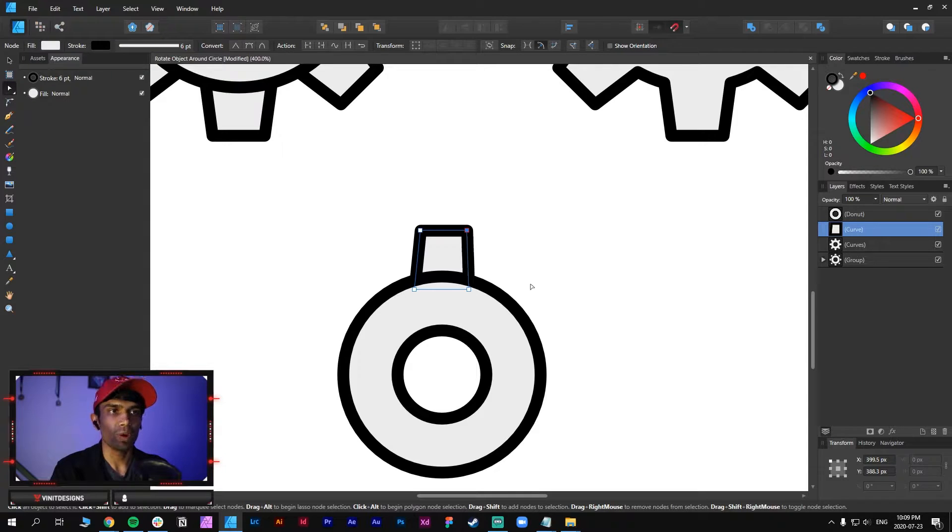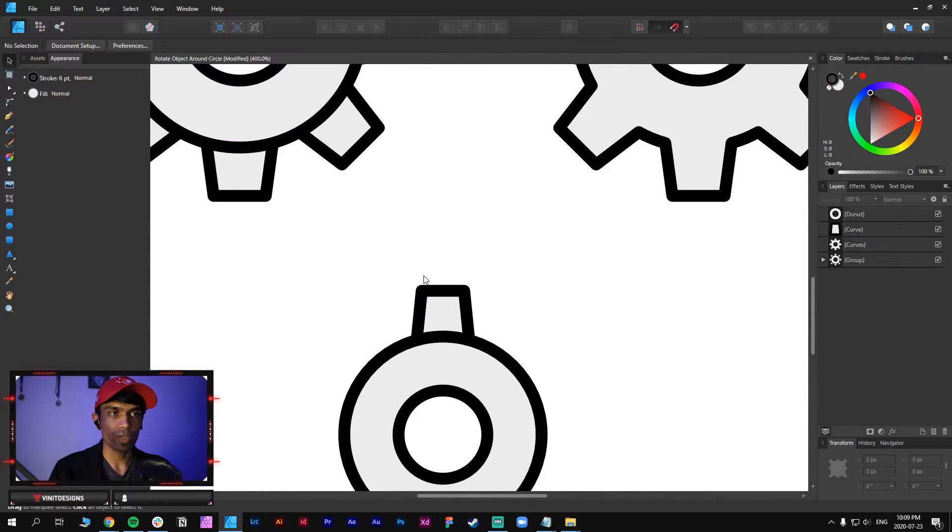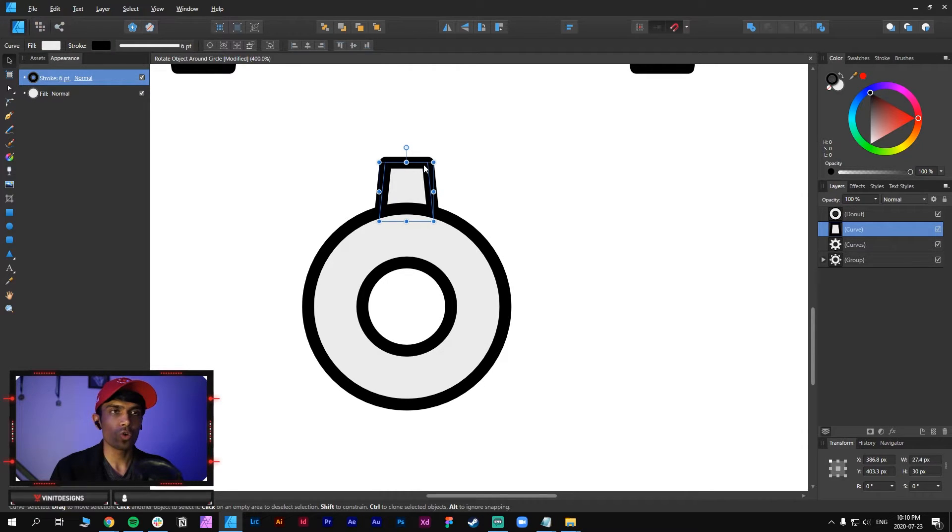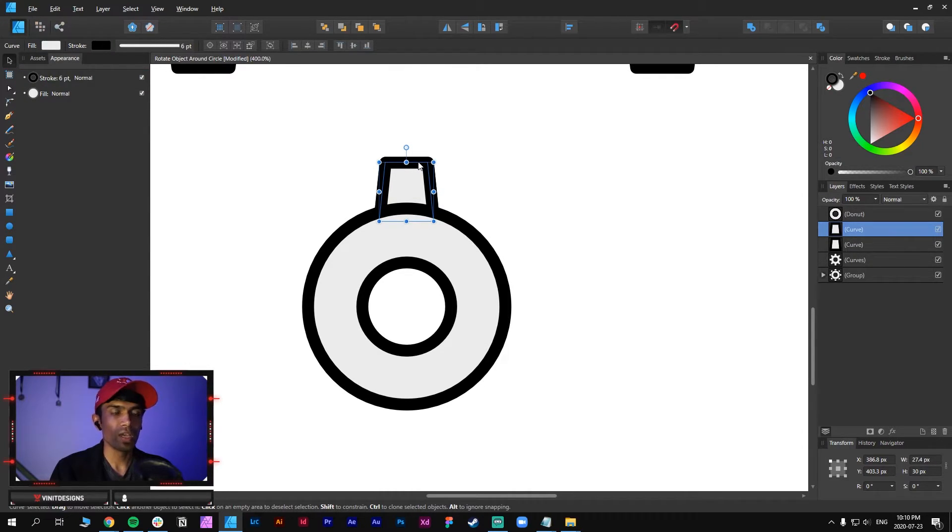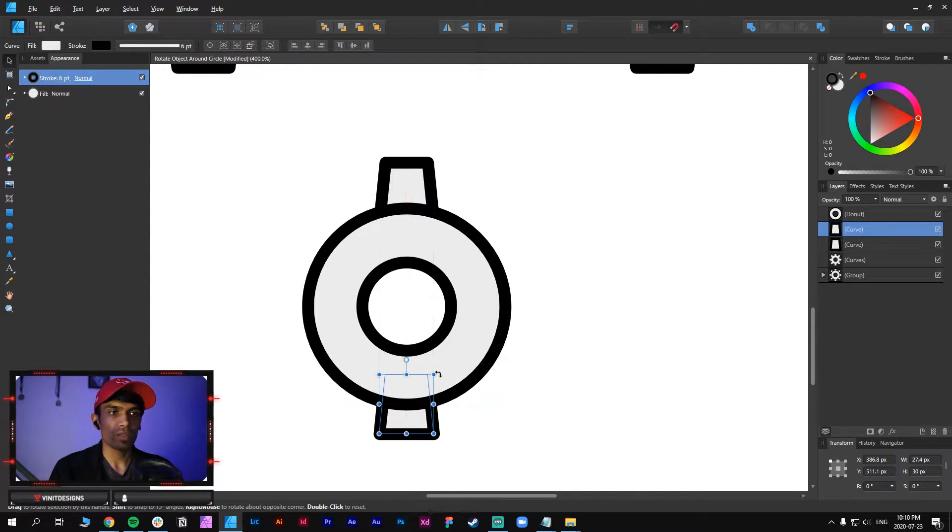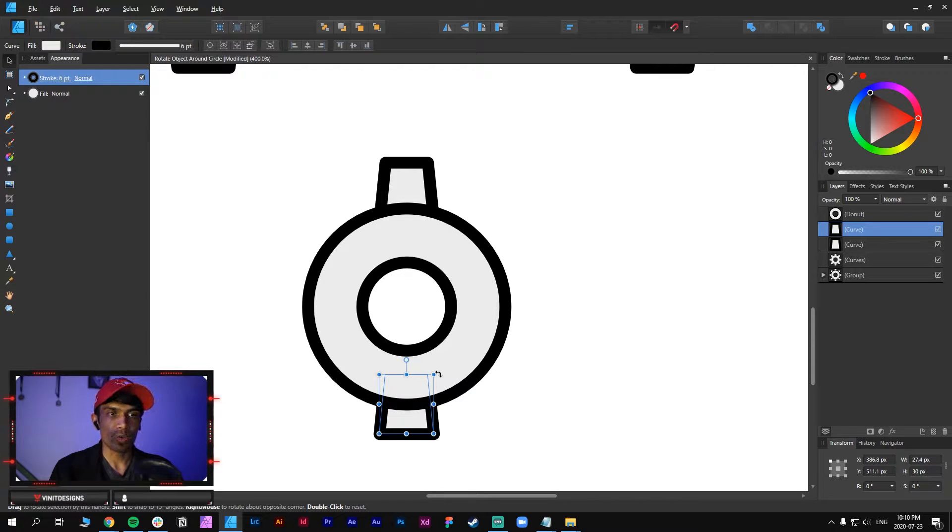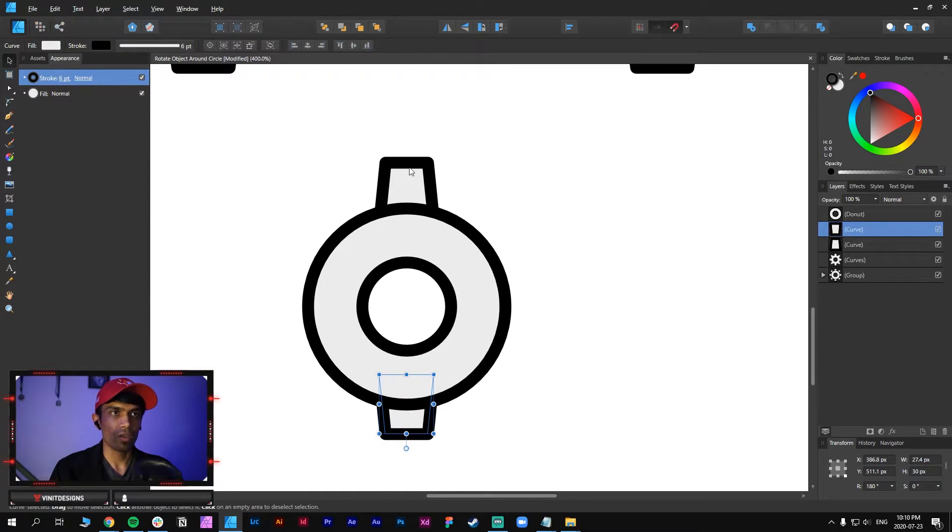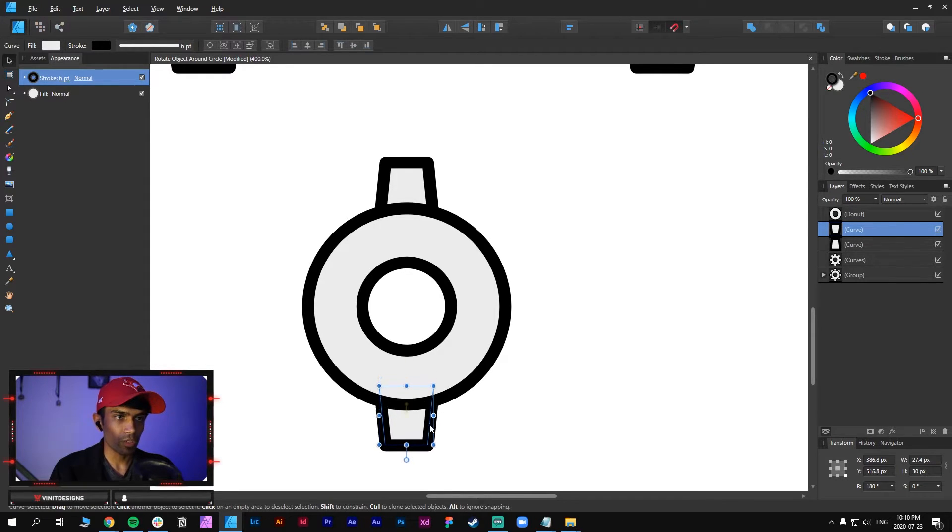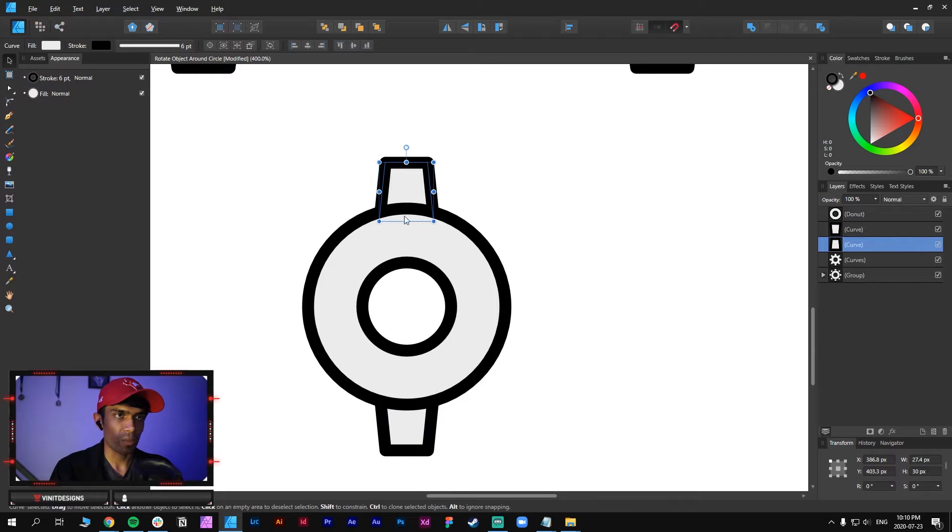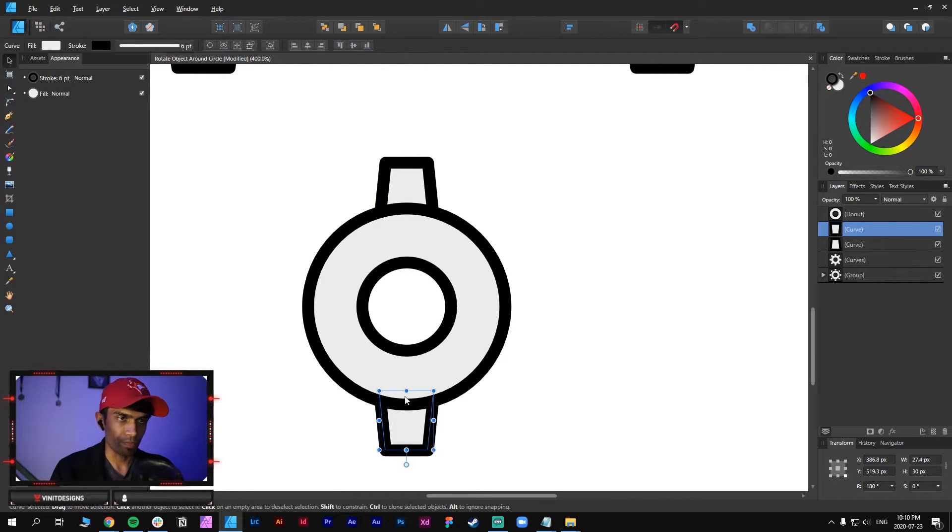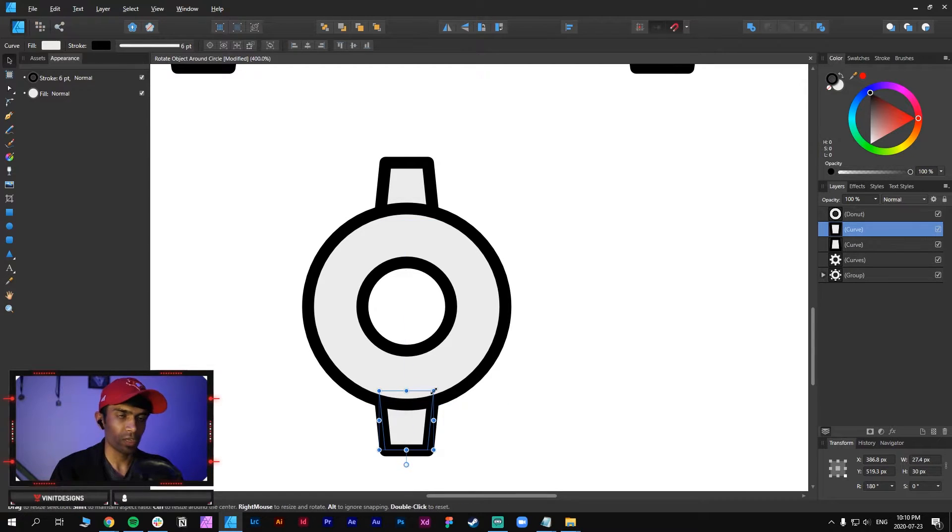There we go, we have the first point done. Then duplicate this by hitting ctrl or command C then ctrl or command V on your keyboard to paste, then hold shift and click and drag to the bottom like this. Then let's rotate this 180 degrees by clicking along the edge and holding shift like this so that we have a perfectly vertical opposite point. Then just position it similar to the one that's at the top, make sure the spacing is kind of accurate.